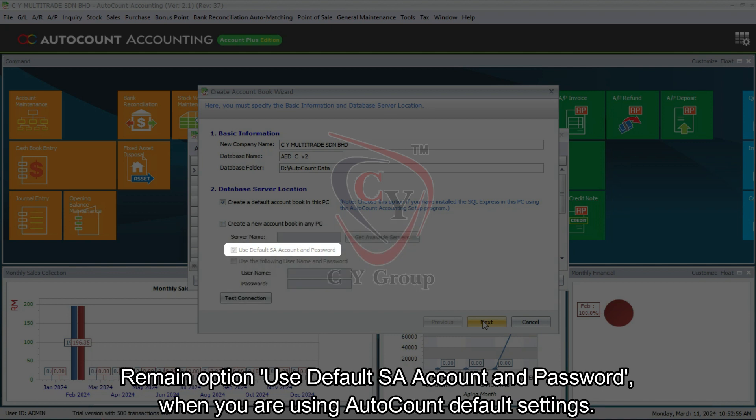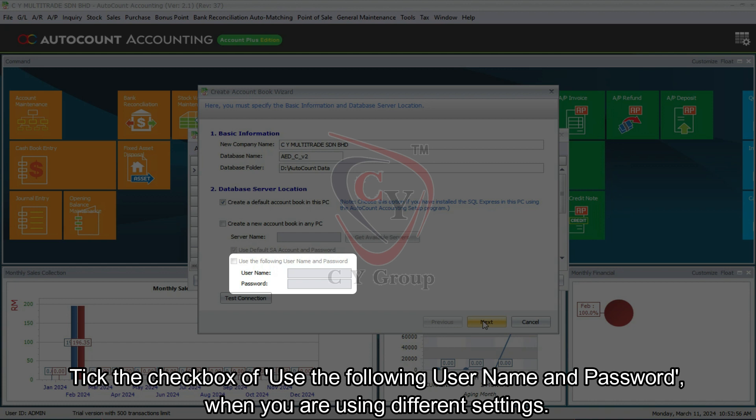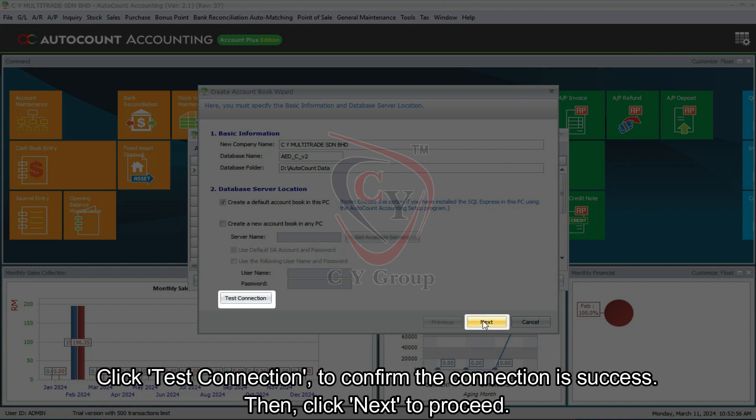Remain option Use default SA account and password when you are using AutoCount default settings. Tick the checkbox of Use the following user name and password when you are using different settings. Click test connection to confirm the connection is success. Then click Next to proceed.